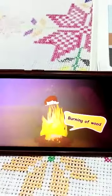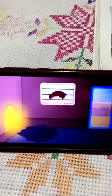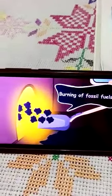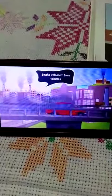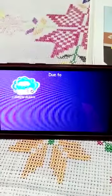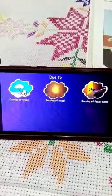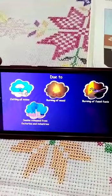Burning of wood is also a cause of air pollution, as is burning of coal. The boy is not feeling happy anywhere because smoke is everywhere — from factories and vehicles. All of this — cutting of trees, burning of wood, and burning of fossil fuels like coal, and smoke from factories and vehicles — causes air pollution.